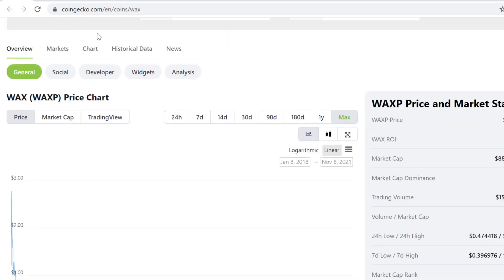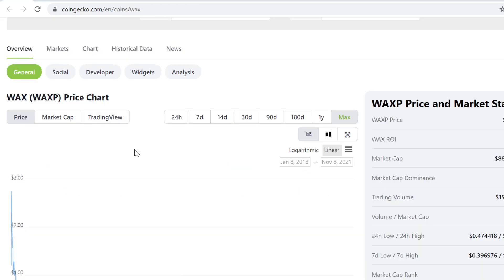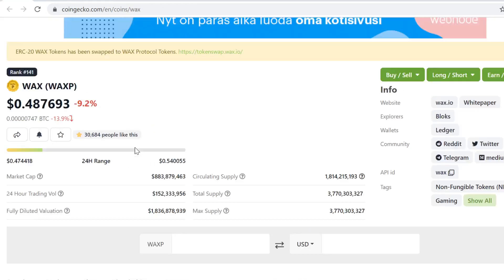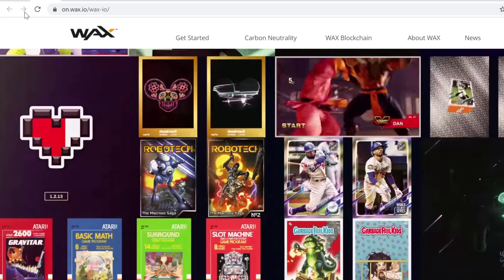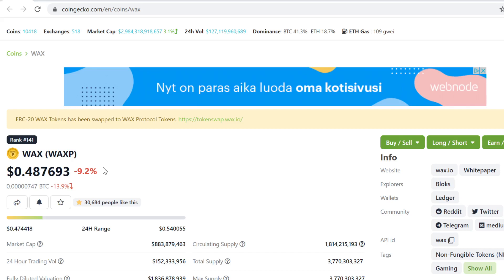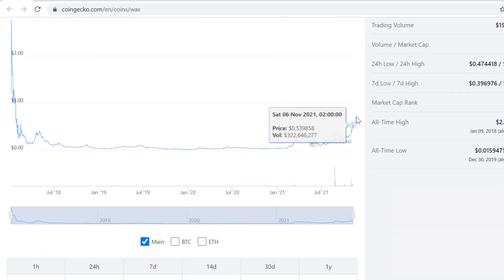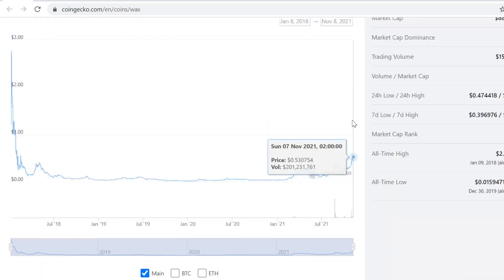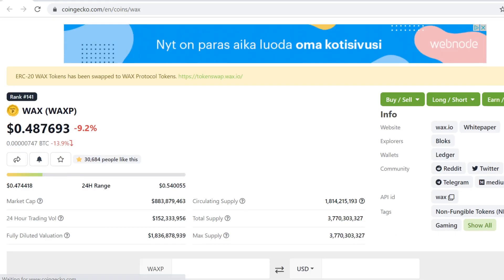This is a top four gaming token right now and overall rank 141. This has a lot of room to grow. I think a lot of people don't know about WAX in general. This is really gearing up for a sweet run.